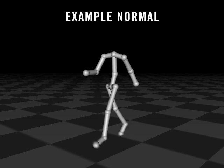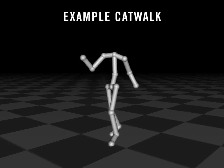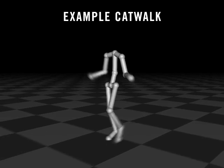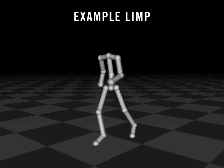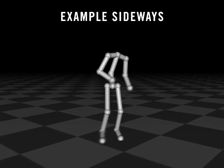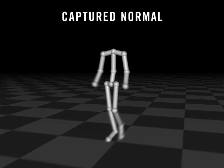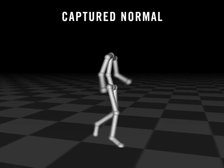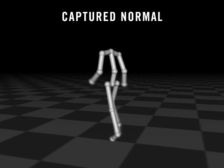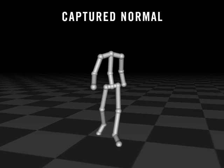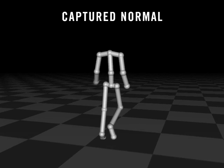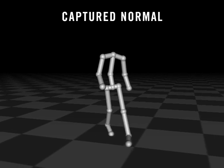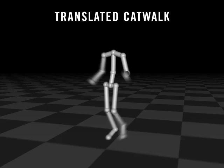In our first evaluation, we built translation models from normal walking to a variety of styles. These clips show some of the examples that were provided for training. To test our system, we captured this new walking motion in the normal style. Unlike the examples, it has random changes in speed and direction. And here are some of our results.